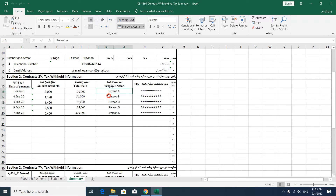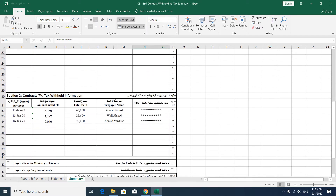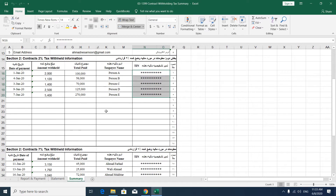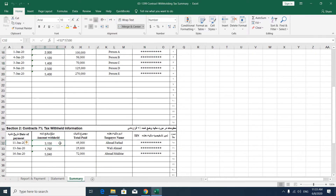You also need taxpayer information and their TIN. In the second section, you have to list all of your seven percent tax withholding information, like payment date, tax deduction, gross amount, your name, and your TIN. You can see seven percent is applied here and two percent is applied here.